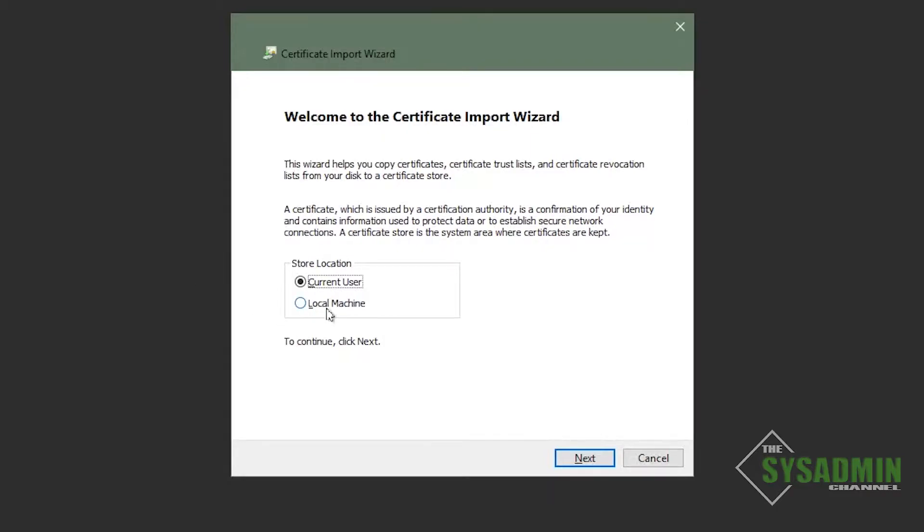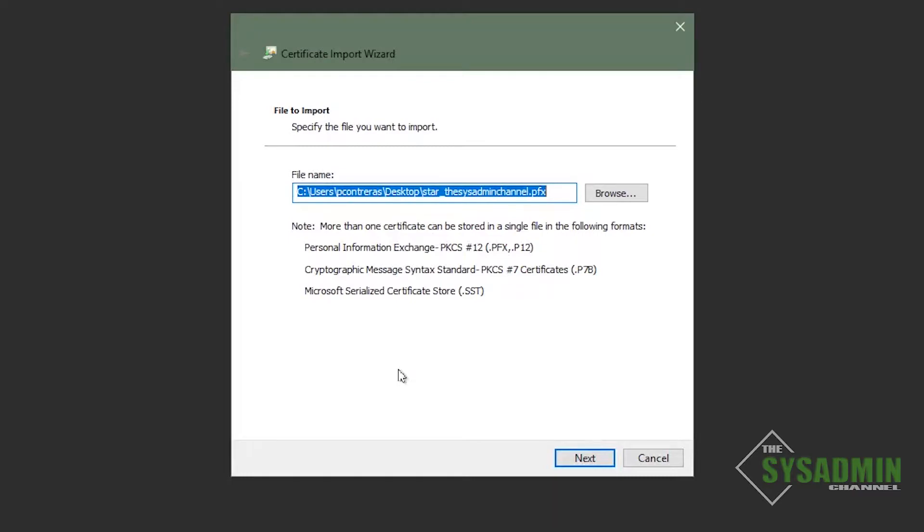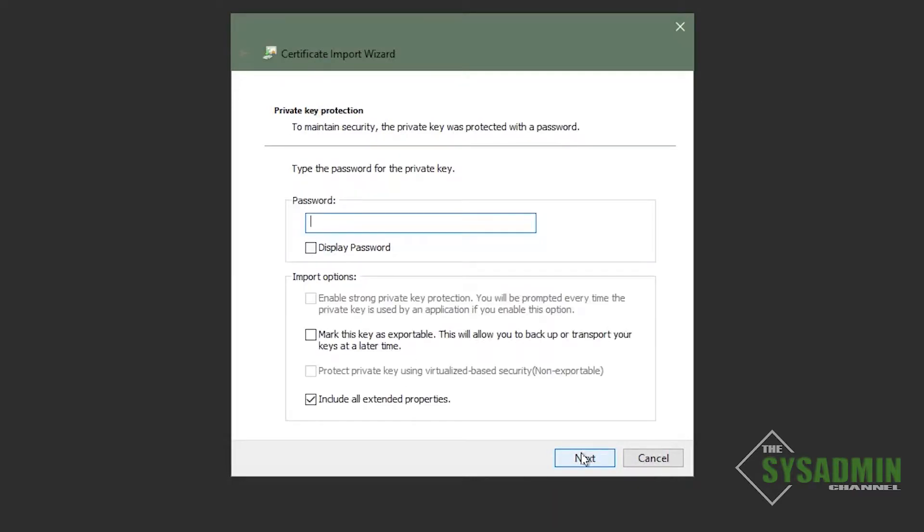All right. And here I'm going to set the store location to local machine and accept the UAC prompt. Since I double-click the file, it's already pre-populated with the file path. So I just need to click next there.